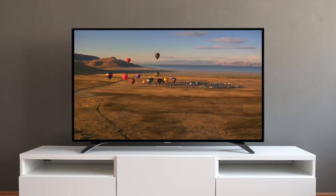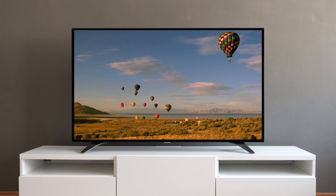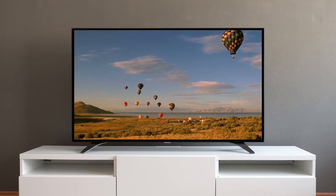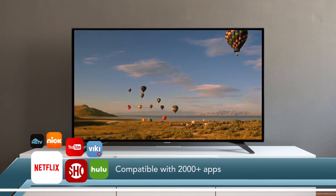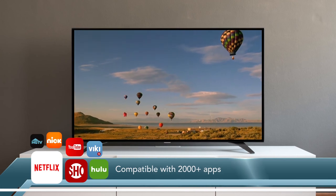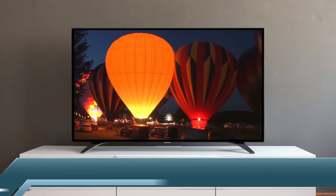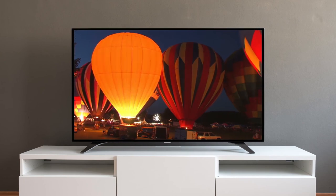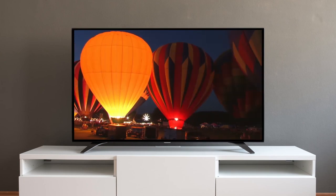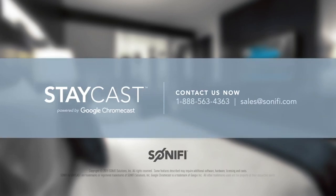Every guest is unique and they have their own preferences. StayCast enables them to enjoy content from 2,000 plus apps, including premium channels, foreign language, music, movies, or even content embedded on their own device. The choices are endless. Thank you for watching this demo of StayCast.